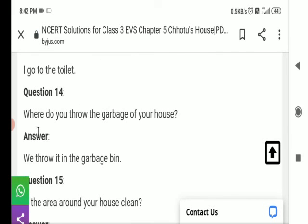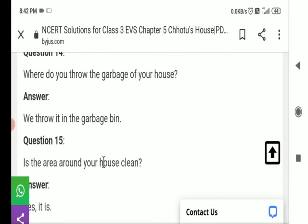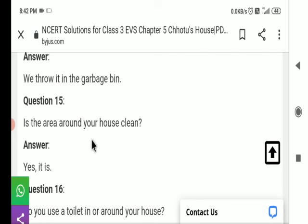Question number 14: Where do you throw the garbage of your house? आप अपने घर का कचरा कहाँ फेंकते हैं? Answer: We throw it in the garbage bin. हम इसे कचरे के डिब्बे में फेंकते हैं। Question number 15: Is the area around your house clean? क्या आपके घर के आस-पास का क्षेत्र साफ है? Answer: Yes, it is.